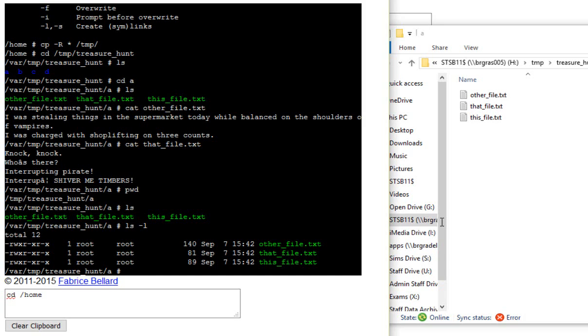Now, as I recall, there were four directories. There were A, B, C, and there was also D as well, wasn't there? So I'm going to need to be able to drop back now.